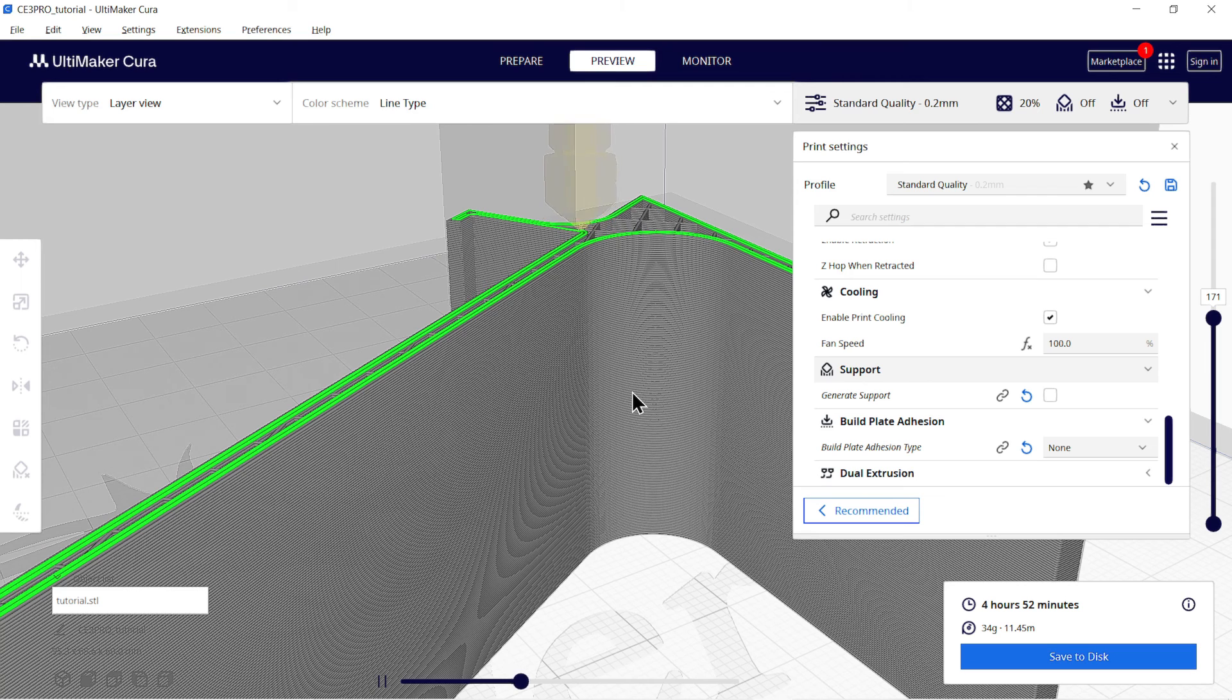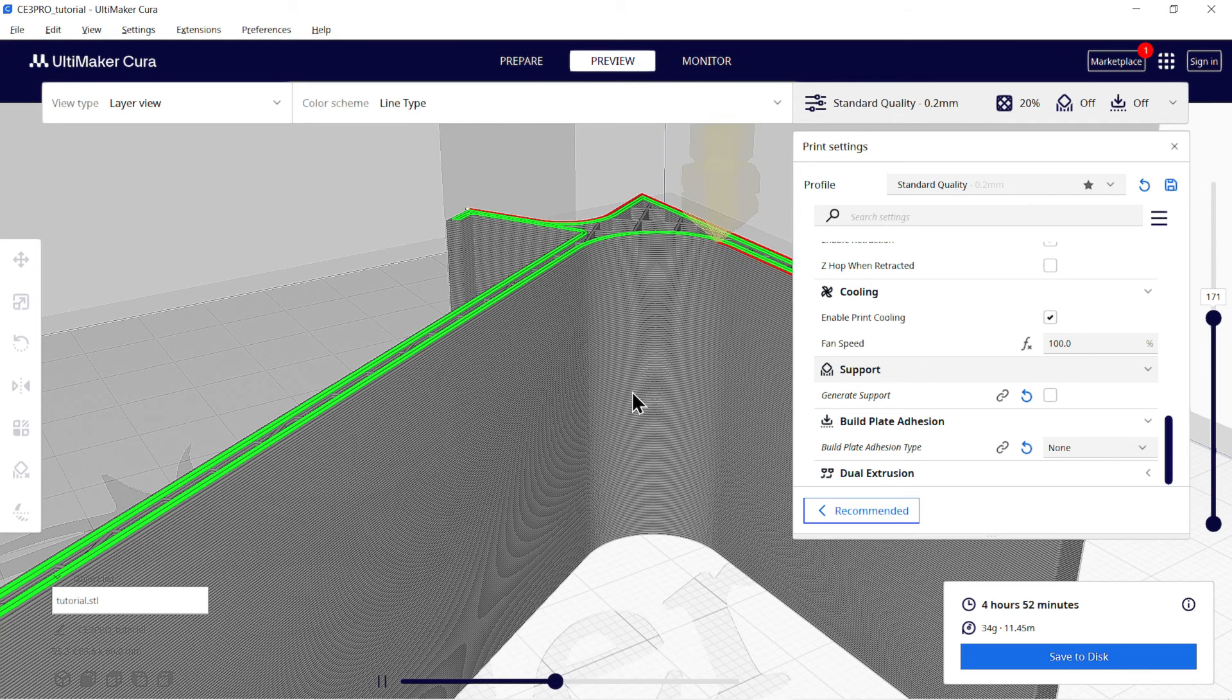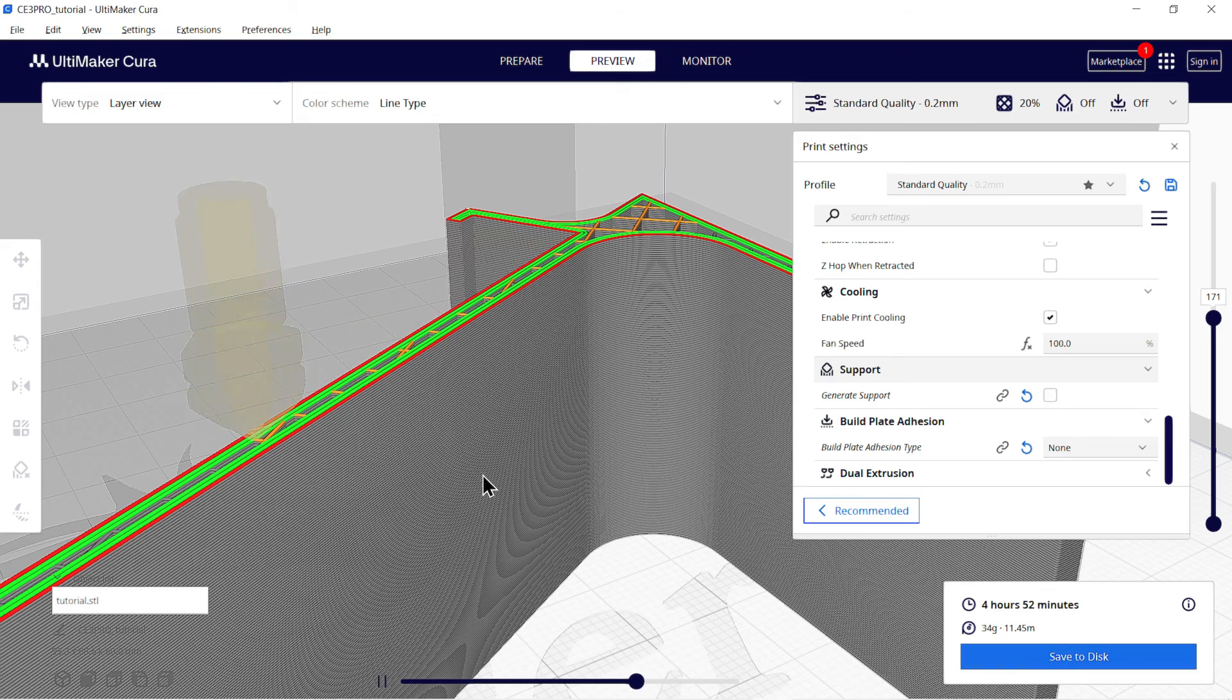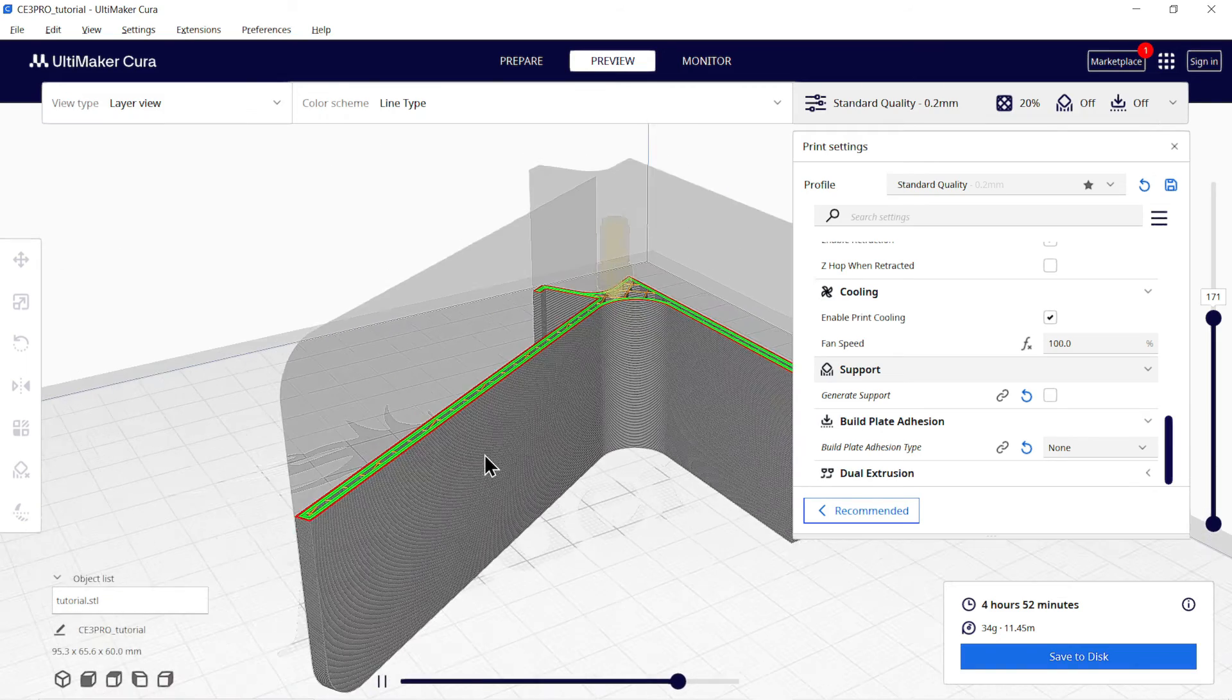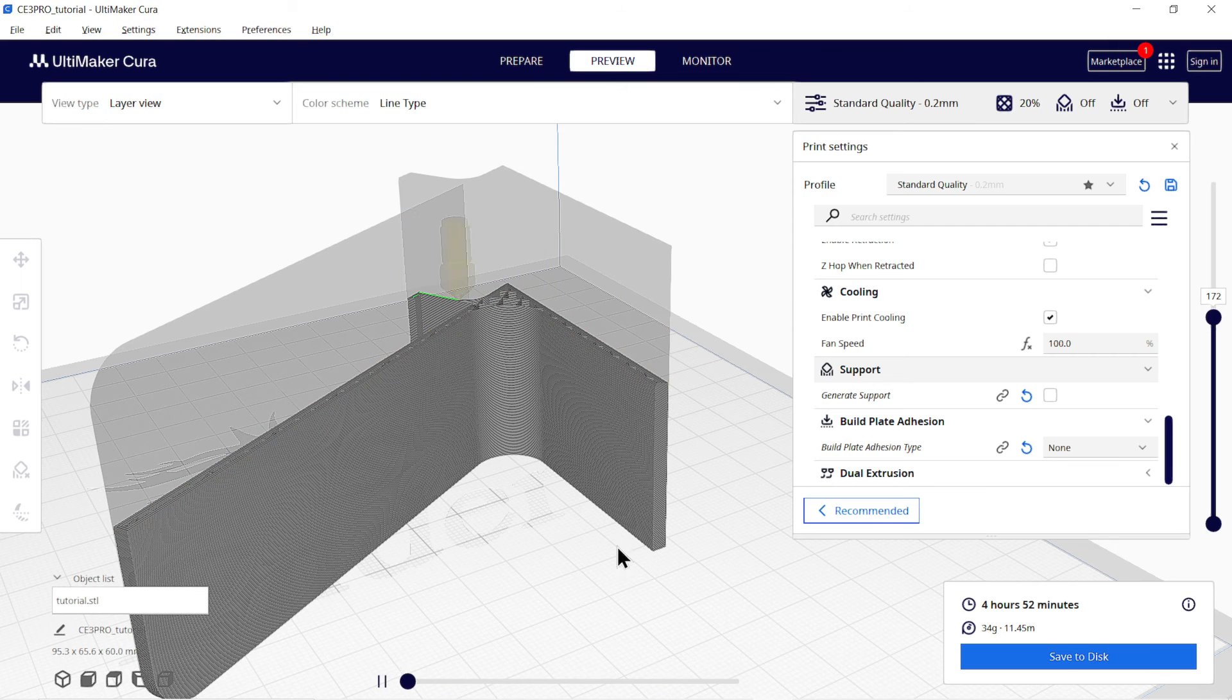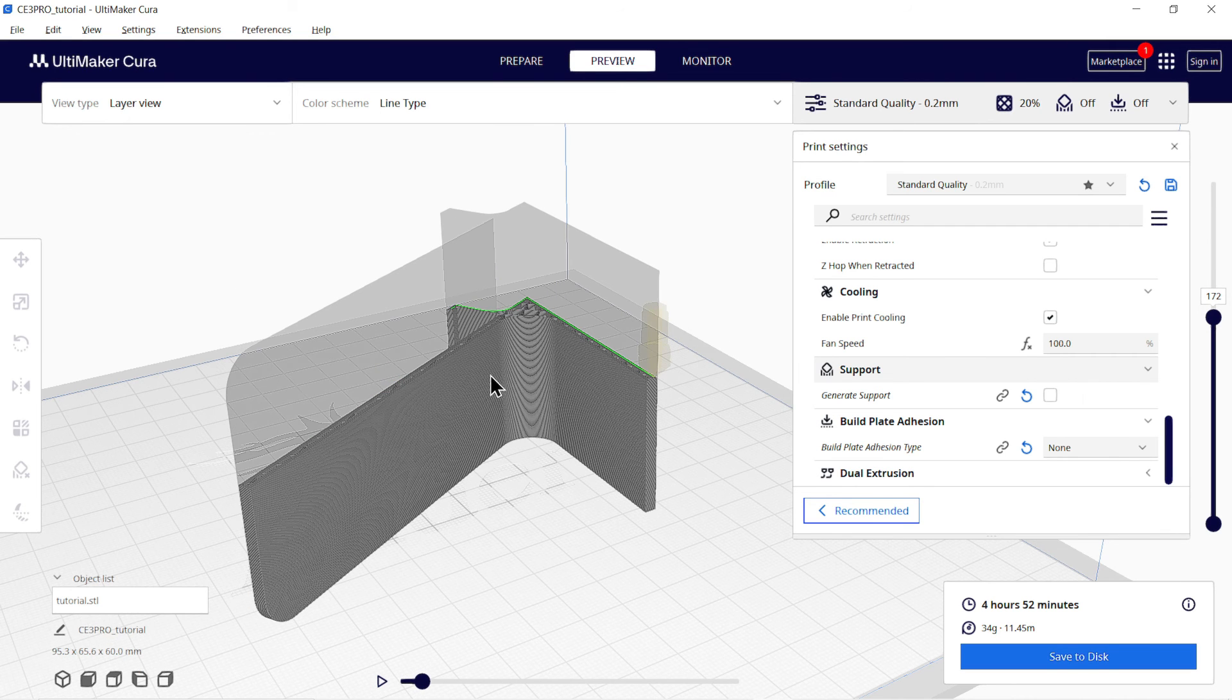As you can see, it is first printing the inner wall which is represented by green line, and then outer wall represented by red line. Finally, infills represented by orange color. Now save this g-code to your memory card and let's insert it into 3D printer.